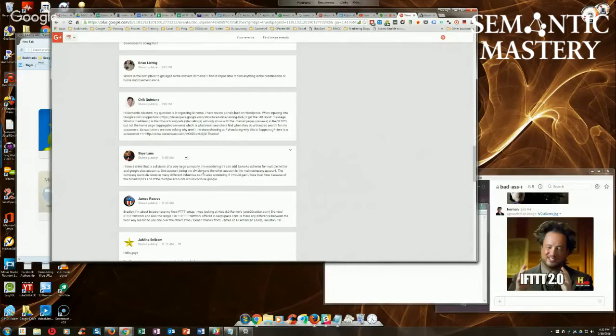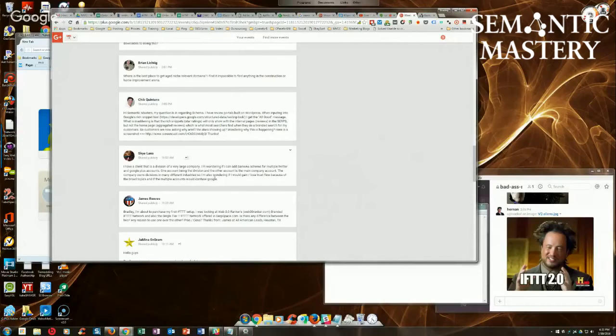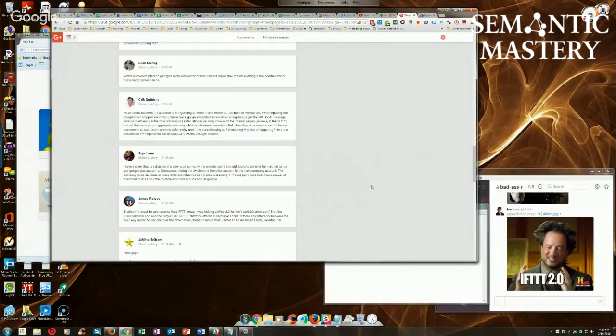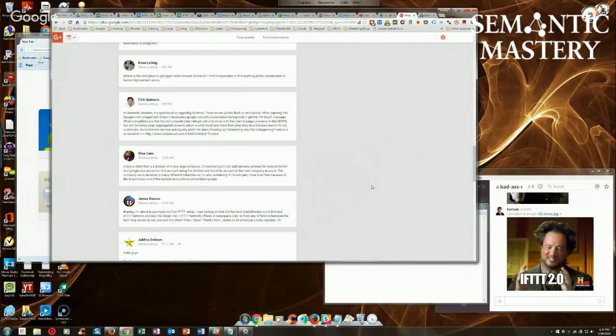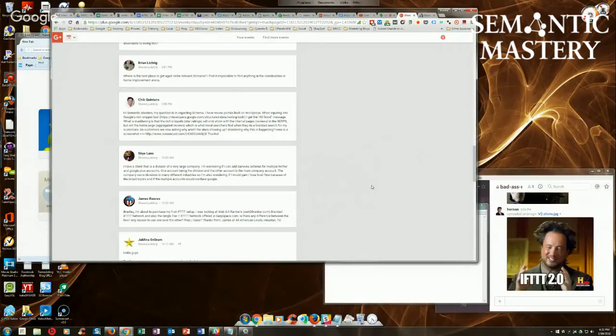What I recommend doing in something like this is the same as if you've got one website with multiple locations and multiple location pages. You wouldn't want to put the NAP, the localbusinessschema.org markup, for all locations in the header of the site because that would definitely confuse Google. So the same-as attribute, I would treat it the same way.